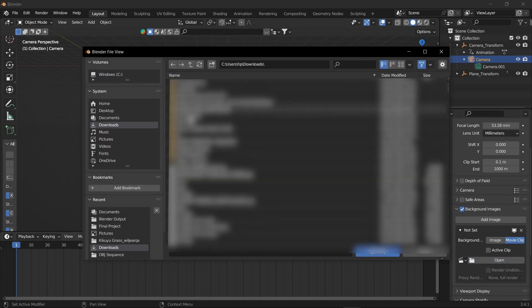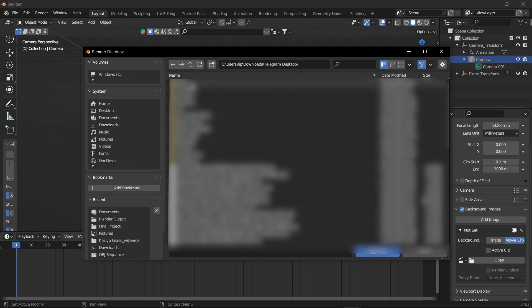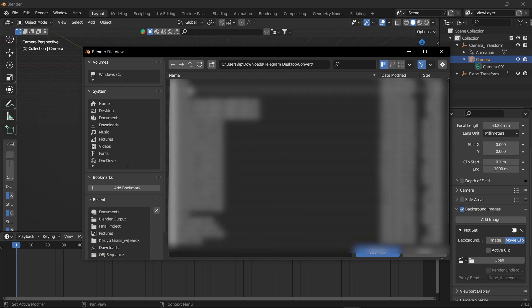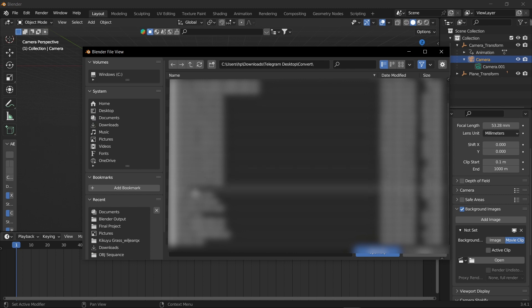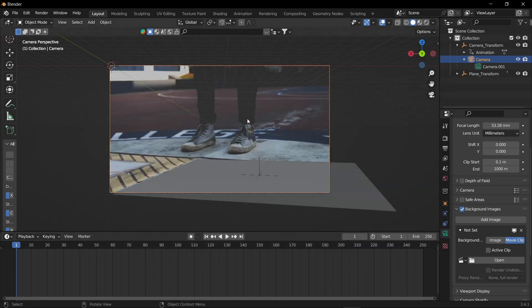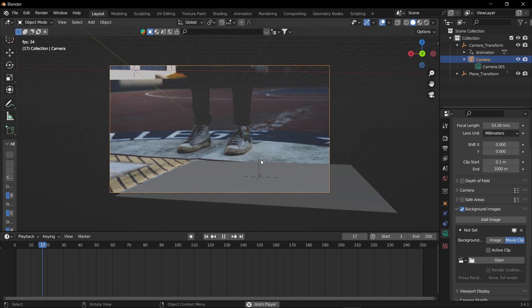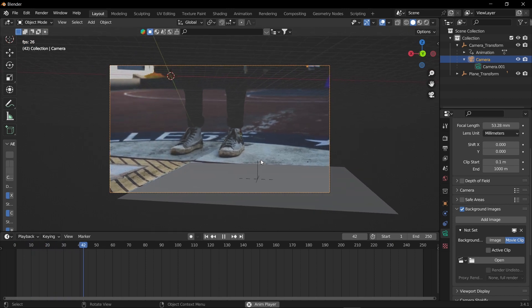But now I'm going for movie clip. Make sure if you're going for the movie clip, your video is in MOV format or in the QuickTime format. I'm going for movie clip and open. Now let's open our video.